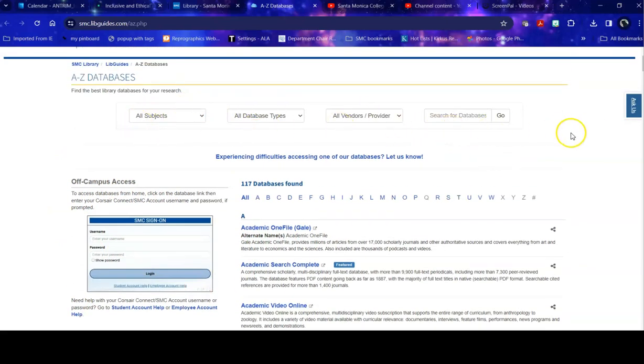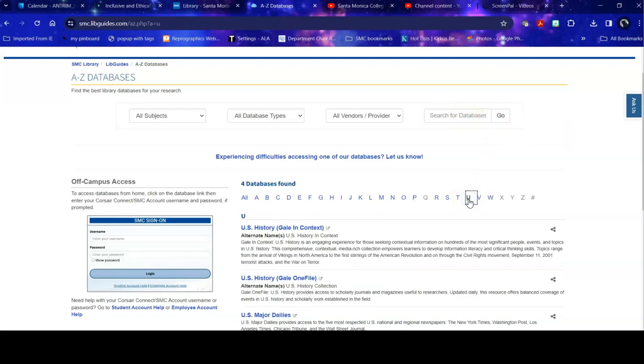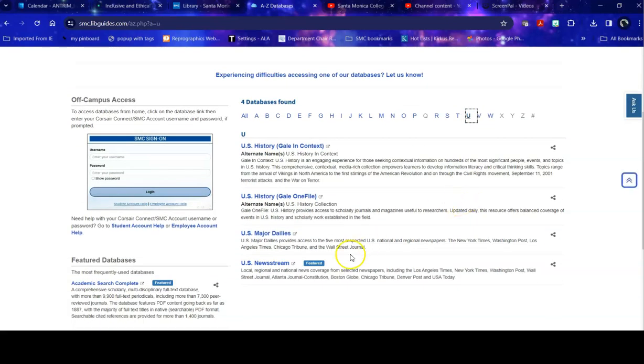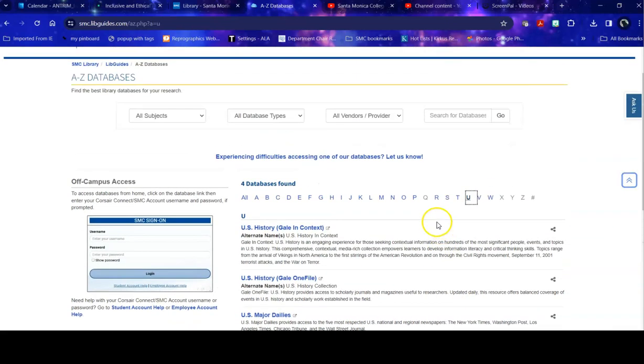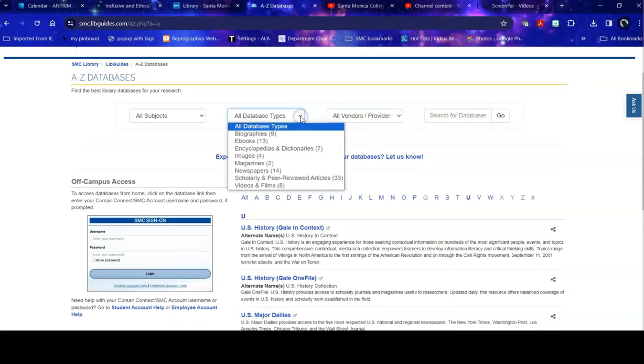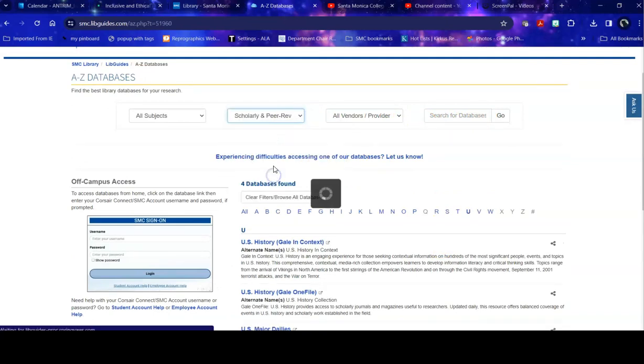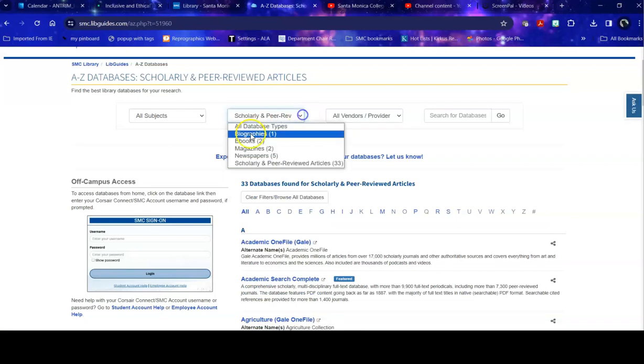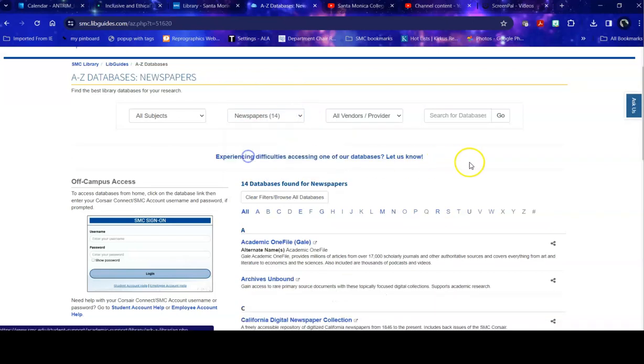If you know that you need a specific database, you can search by name or you can go to the listing and find that database. You can also search by database types. Say, I really need newspapers. You can go to only newspapers and take a look at those databases.